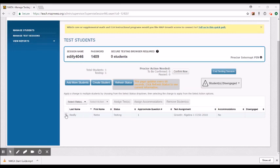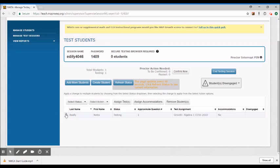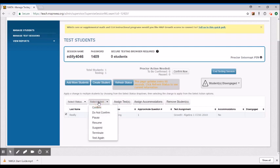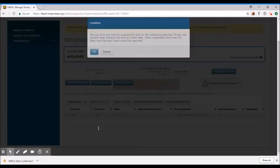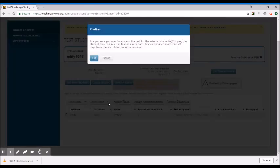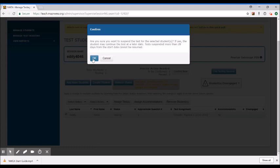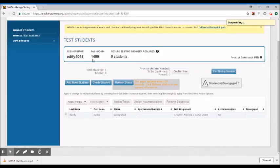So here I go. I'm checking the box right here next to her name and I'm coming up here right above the list to where it says select action and I'm going to suspend. And there's my warning. Are you sure that I really want to? Yes, I do.